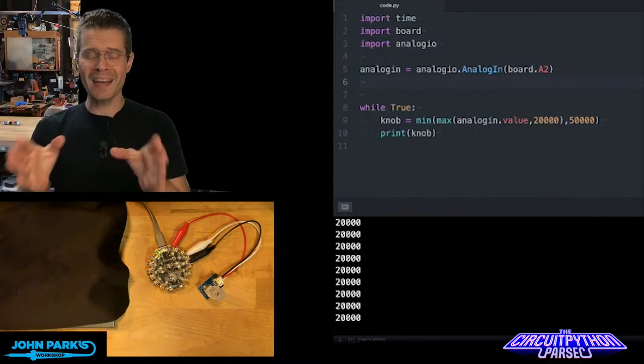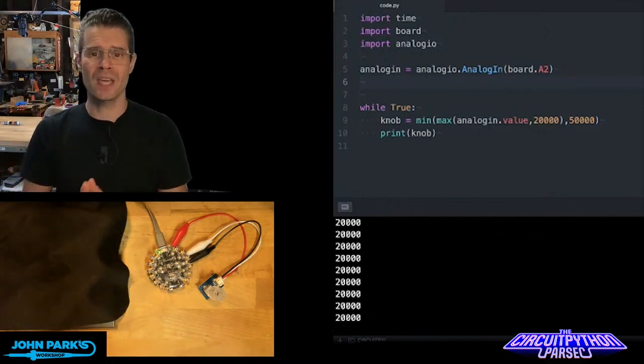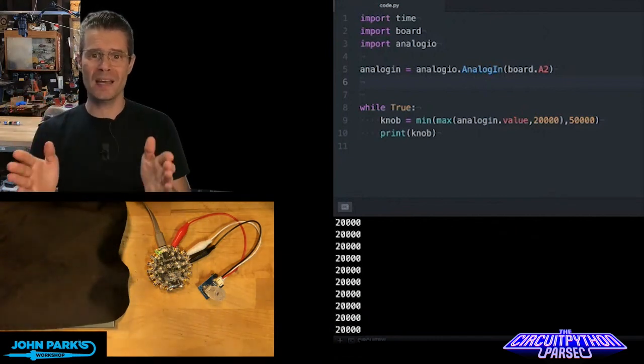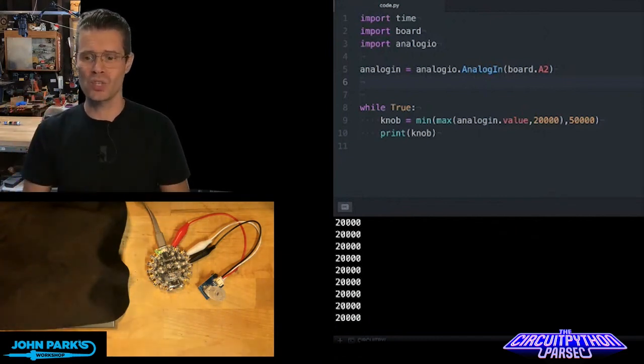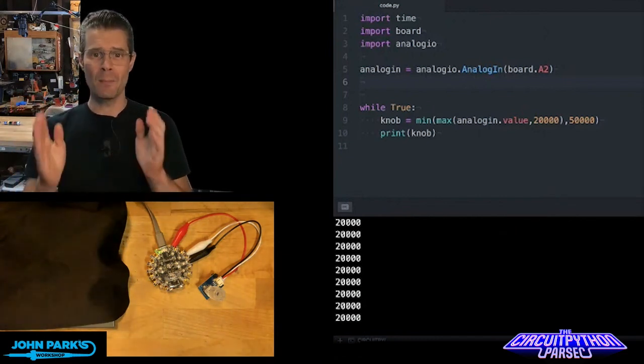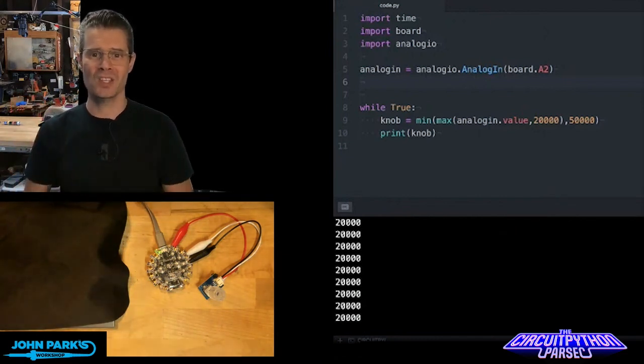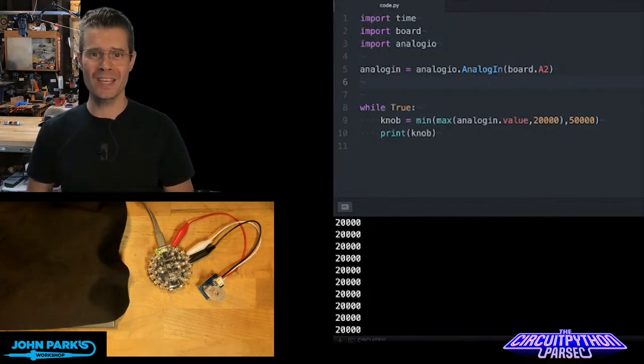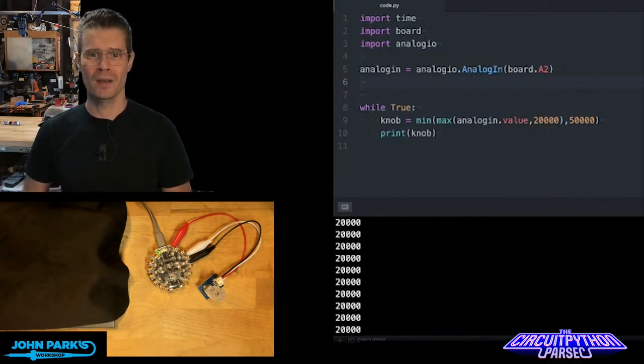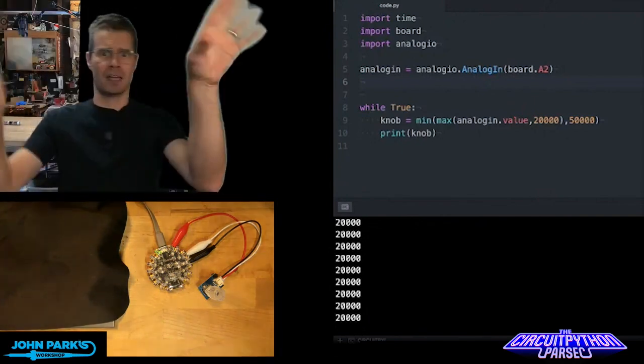And so that is how you can constrain a set of values using min max inside of CircuitPython. And that is your CircuitPython Parsec.